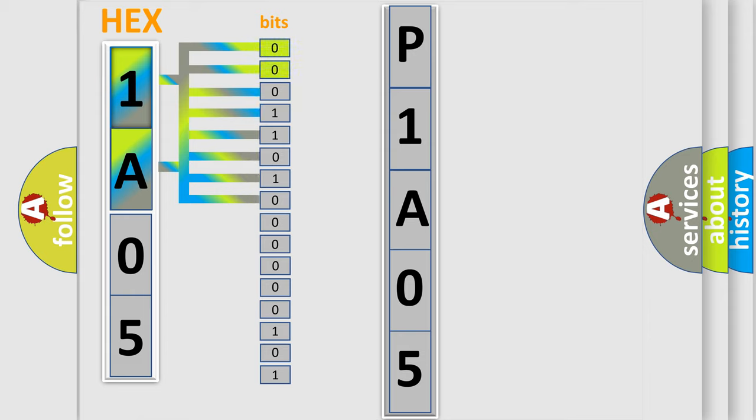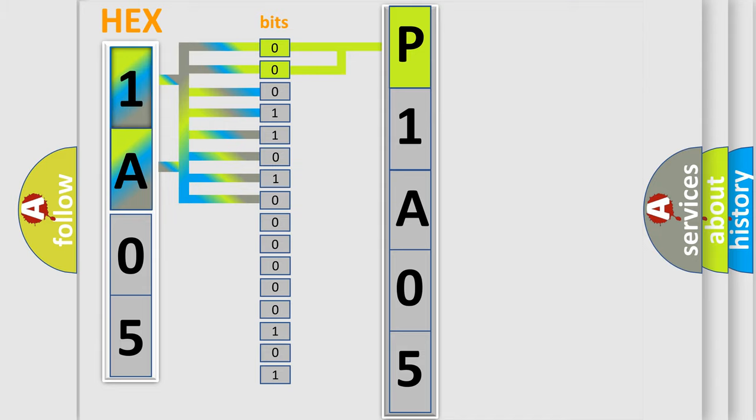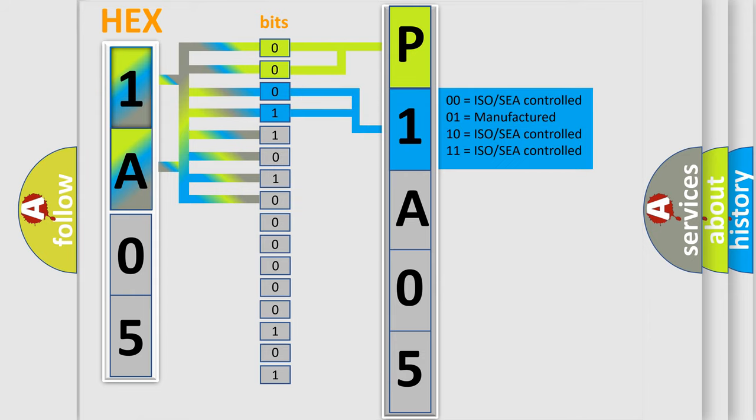By combining the first two bits, the basic character of the error code is expressed. The next two bits determine the second character. The last bits of the first byte define the third character of the code.